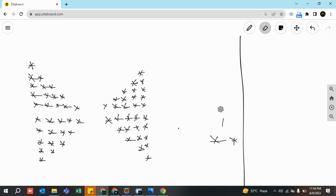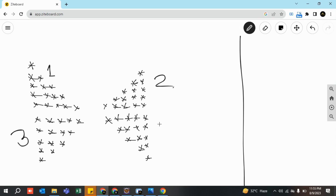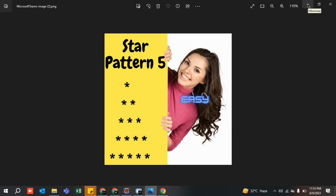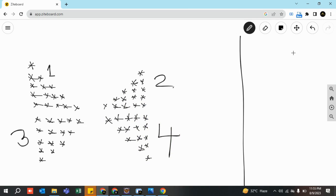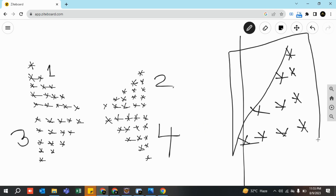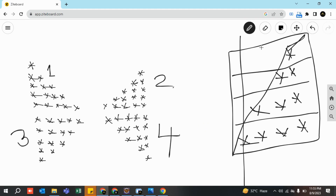We have covered pattern one, pattern two, pattern three, and pattern four. If an interviewer asks you to print this particular pattern, notice there is a space involved in between. If you remove that space, it becomes exactly like our previous program — star pattern two. We have already discussed how to divide it into rows and columns, so we have already done this.